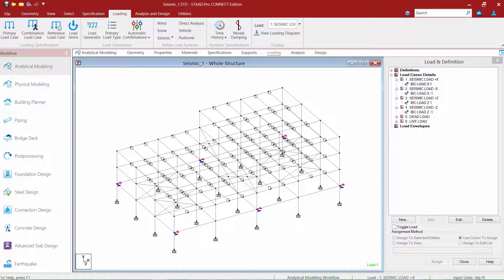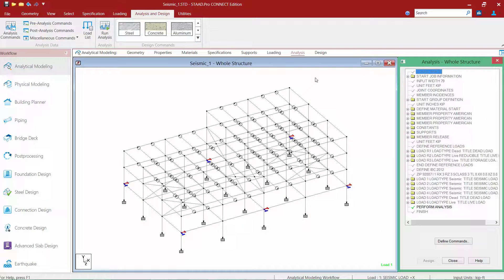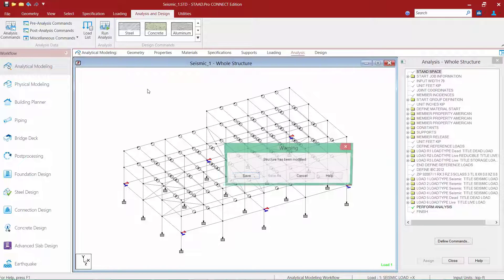We have now completed our workflow for generating seismic loads in STAAD Pro Connect Edition. If you would like to review the loads that were calculated, you're going to want to make sure your model contains an analysis command and then perform the analysis to view the loads applied to the structure. In the workflow page control area, if I select the analysis page, I'll notice that a perform analysis command has already been provided for this model. To perform the analysis, I'm going to go up to the Analysis and Design tab in the ribbon toolbar and click on the Run Analysis icon.